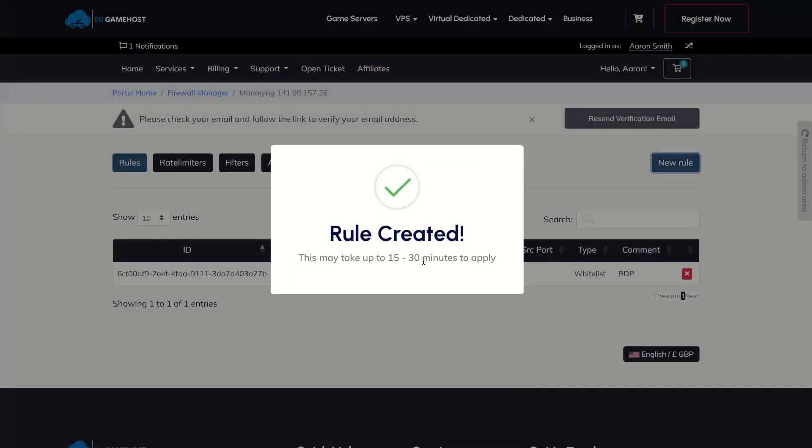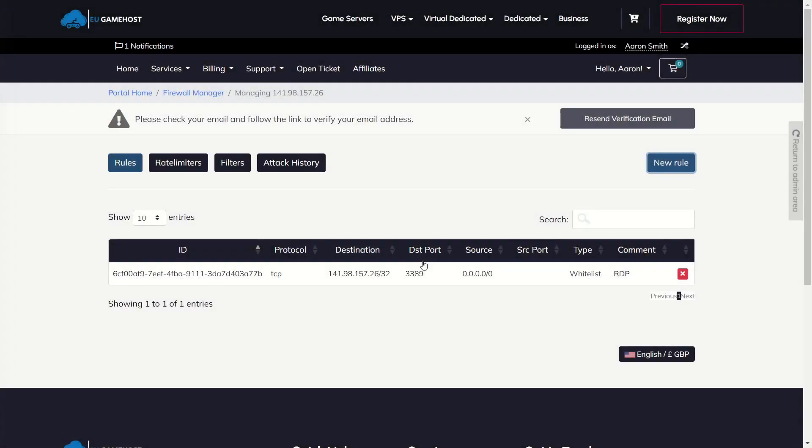So we're just going to click Create here. It's going to make the rules. It's going to take 15 to 30 minutes to apply. It can be longer at times if it takes up to 45, 60 minutes at times. That is perfectly normal. That is just how it is sometimes with applying rules to the Edge Network.